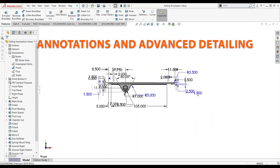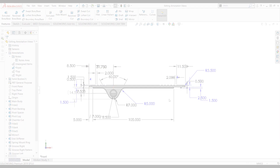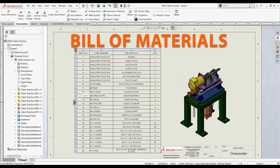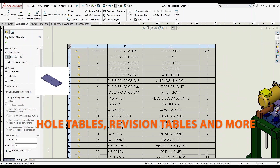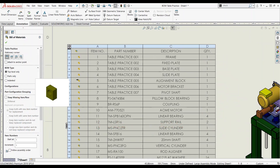Cover details about bill of materials and additional SOLIDWORKS tables such as hole tables and revision tables.